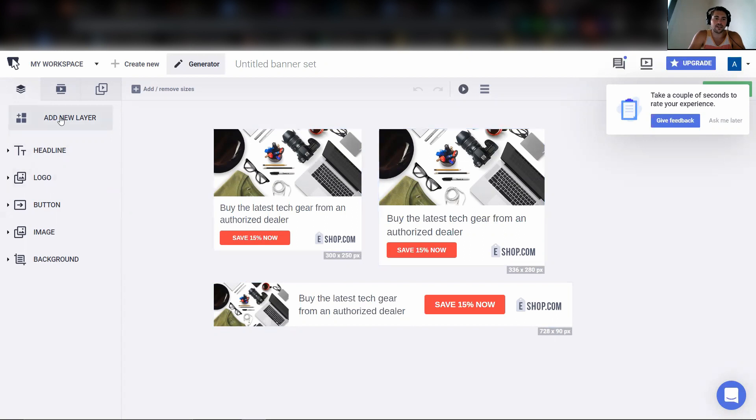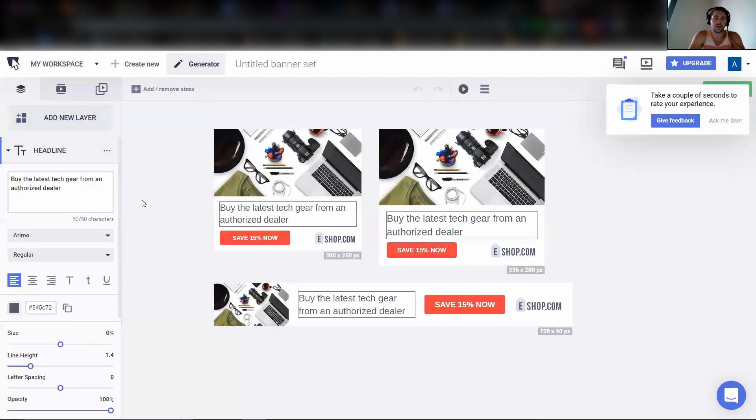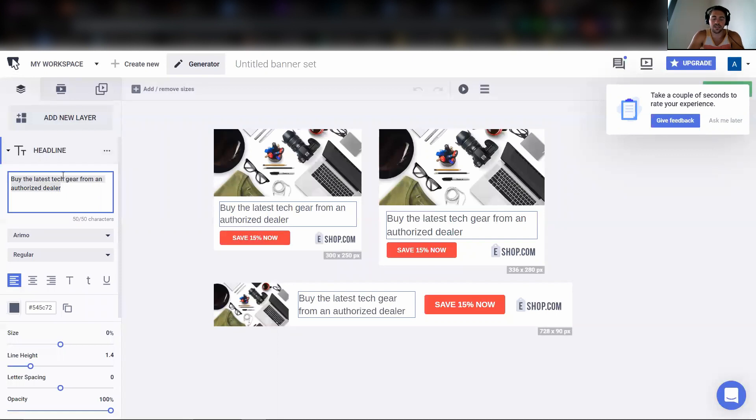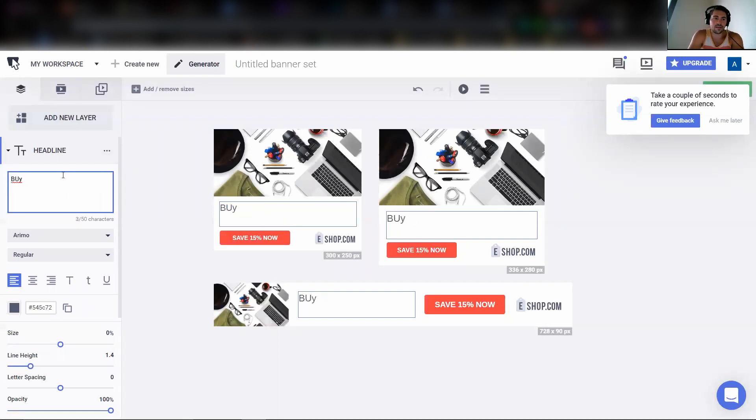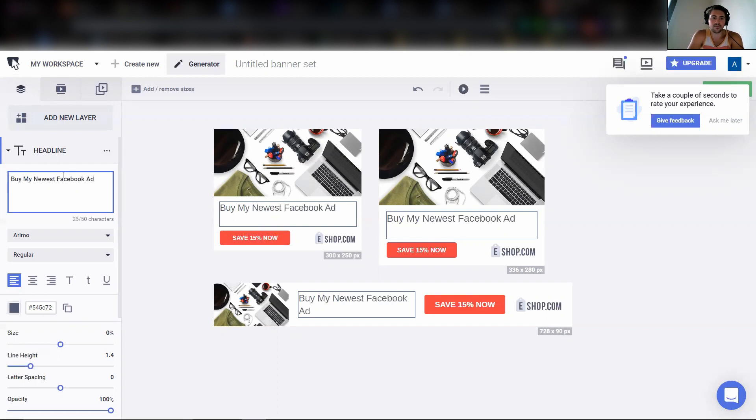So once you're here, this is the easiest and most powerful part. Headline, we're just going to say like, who knows, buy my newest Facebook ads program.